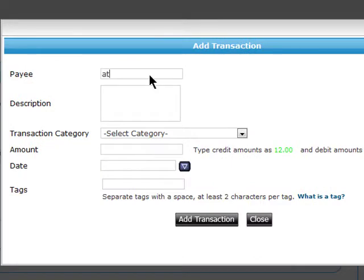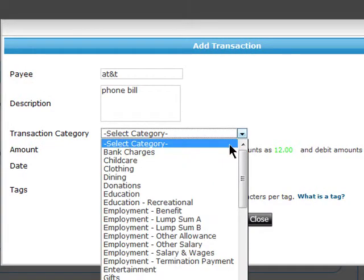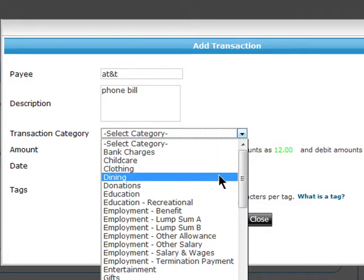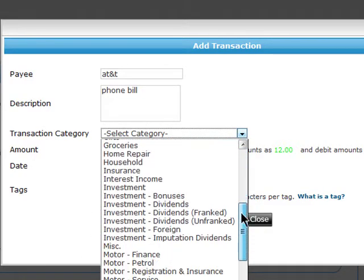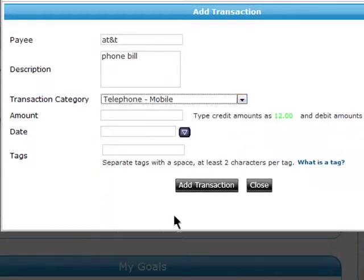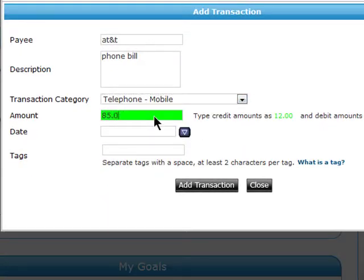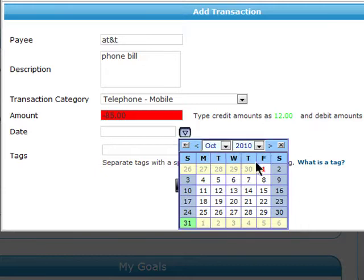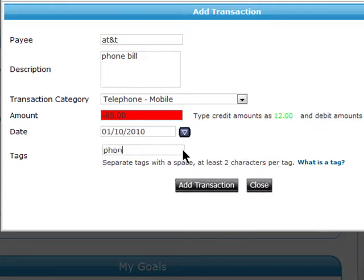Enter in the name of the payee and a description. Place it into a category, such as Banking or Dining, and enter in the amount you're adding. Or, if you're entering an Expense, just be sure to add a minus sign before the amount. Add the date and any relevant tags that help to describe your transaction and click on Add Transaction.